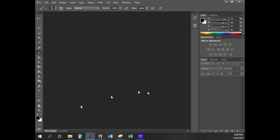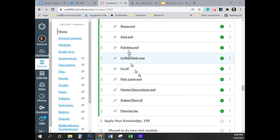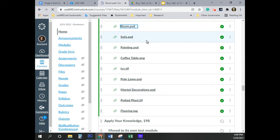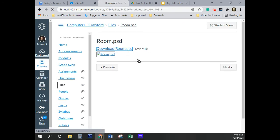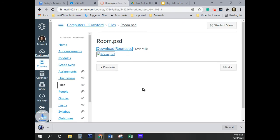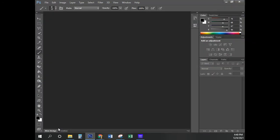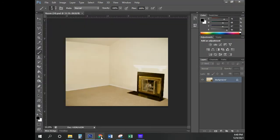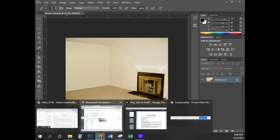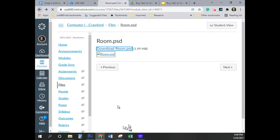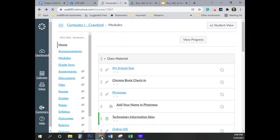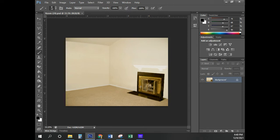The next thing we're going to do is open the file. The file is here in Canvas, and it's Room.psd. I'm going to go ahead and download Room.psd. Because it's already a Photoshop document, all I need to do is click on that and it's going to open.